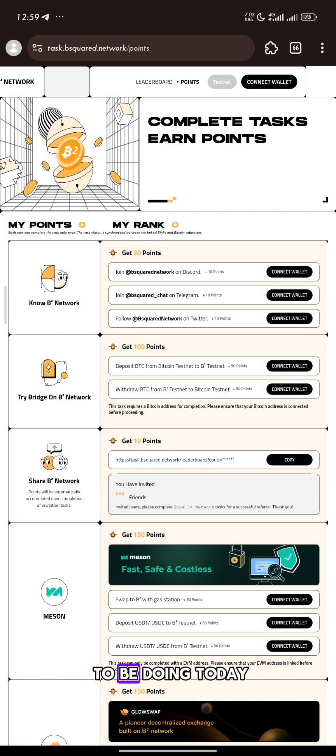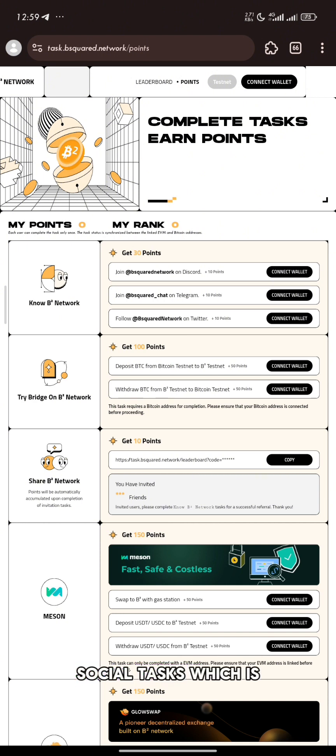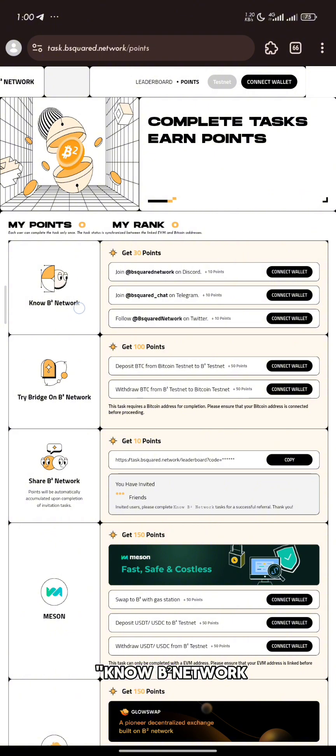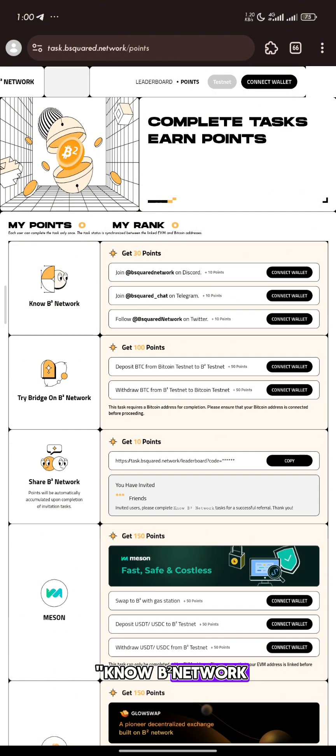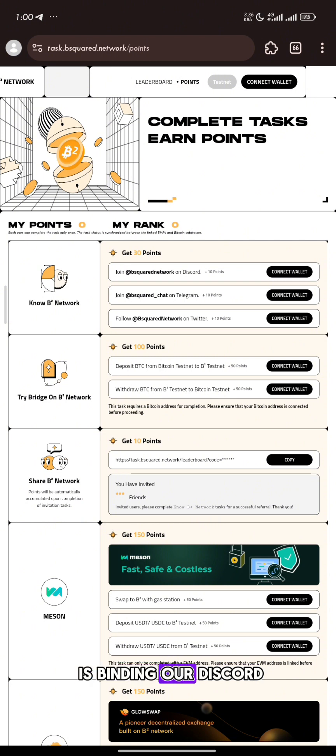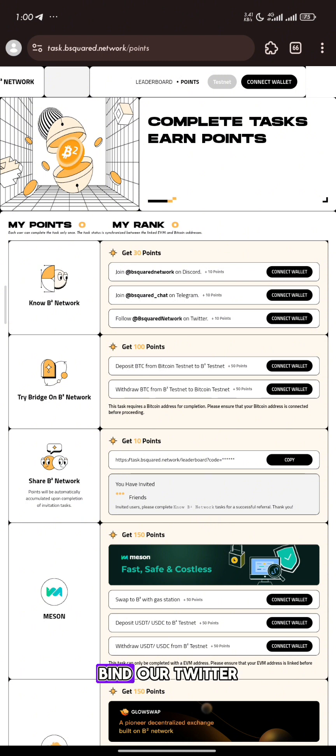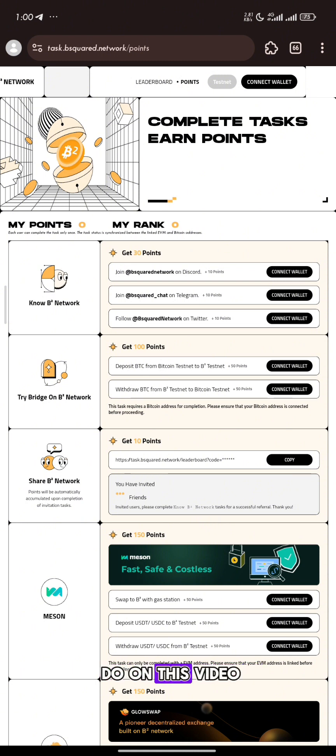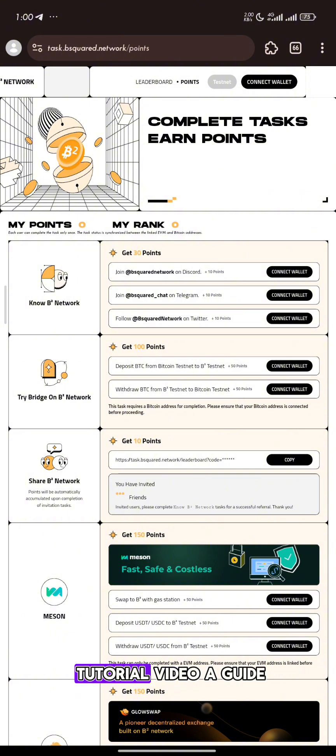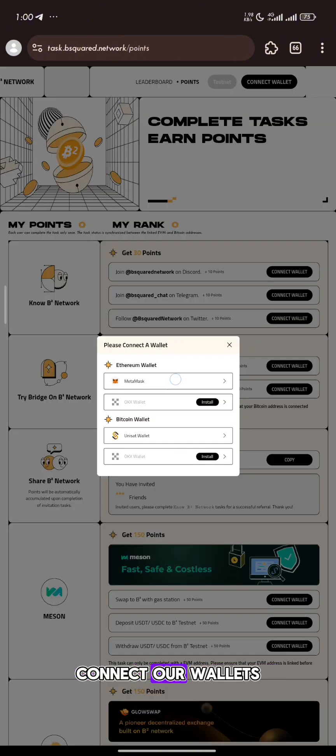What we are going to be doing today is just the social tasks, which is no BitSquad network. We are going to join the Discord, bind our Discord, bind our Telegram as well, and bind our Twitter. That's the only thing we are going to do on this tutorial video. The first thing we need to do is to connect our wallet.